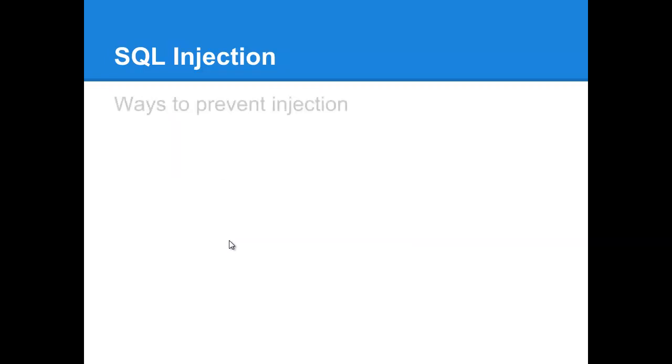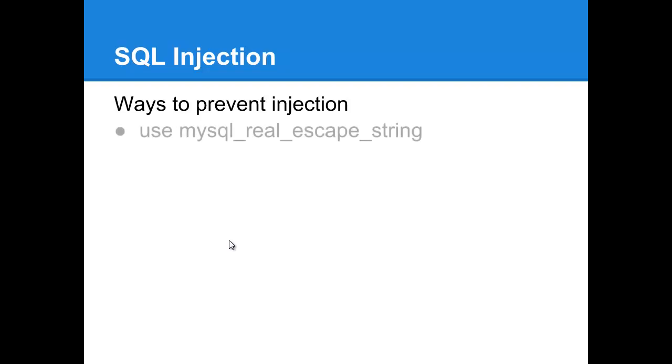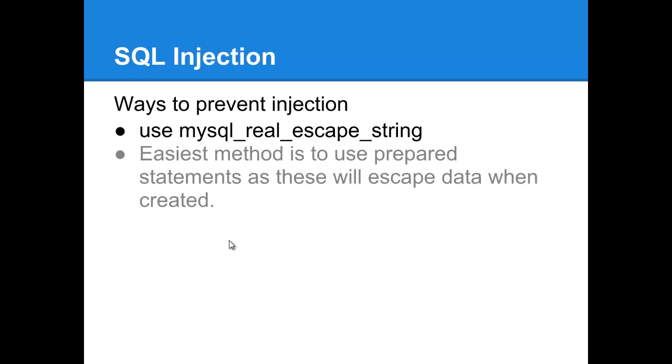So SQL injection. What are some ways to prevent SQL injection? First is use mysql_real_escape_string and that'll get rid of any of those harmful characters that can be used to exploit your SQL statements. And then the easiest method, which it does take a little bit to learn prepared statements, but I definitely recommend it. It does all the escaping for you, it does pretty much the validation on the fly for you. It is object oriented, so it may be a little bit harder to learn in the beginning, but it'll protect you in the long run. So I would recommend doing that.